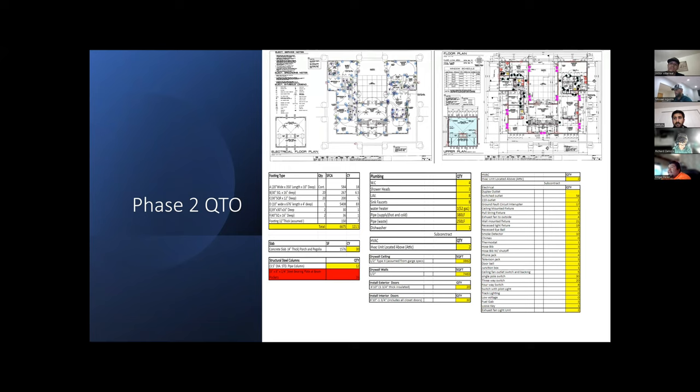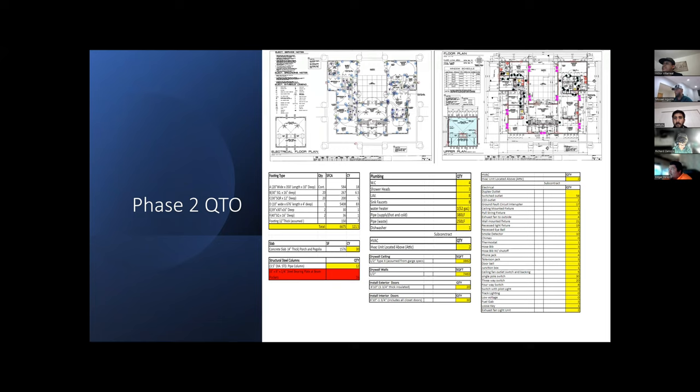Other assumptions I made for plumbing was for the pipe supply hot and cold at 380 linear feet and for pipe waste at 250 linear feet. These assumptions were made based on other 3,000 square foot houses with similar amounts of sinks, bathtubs, and bathrooms.